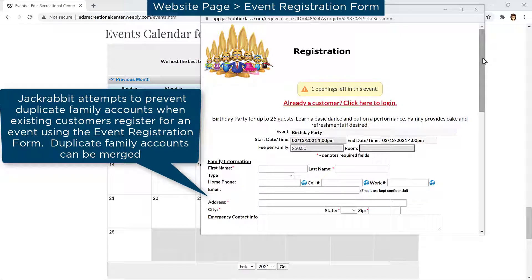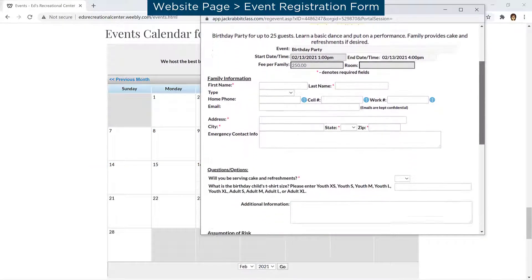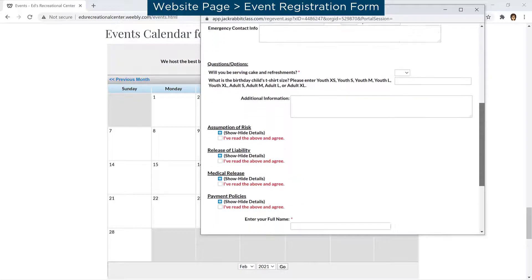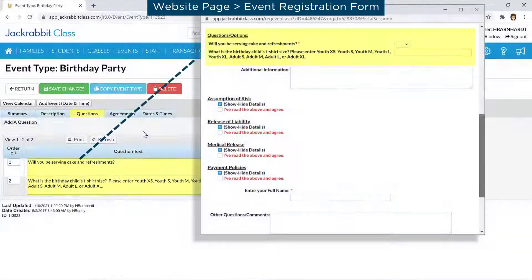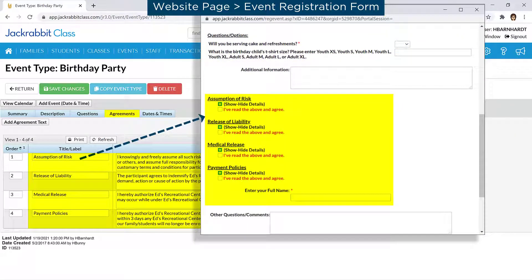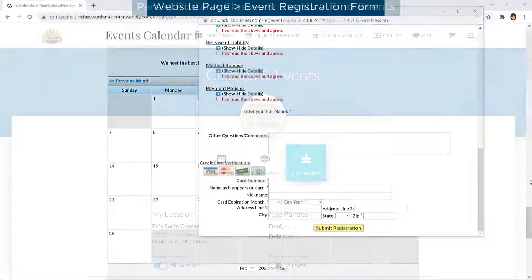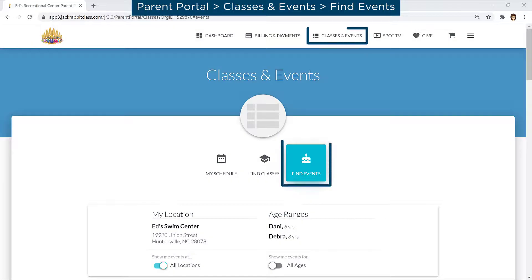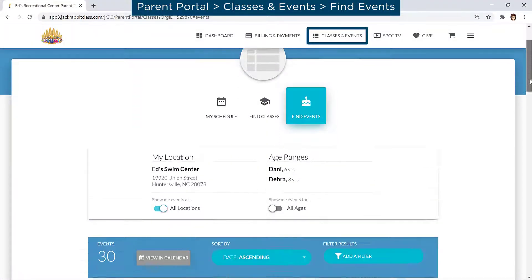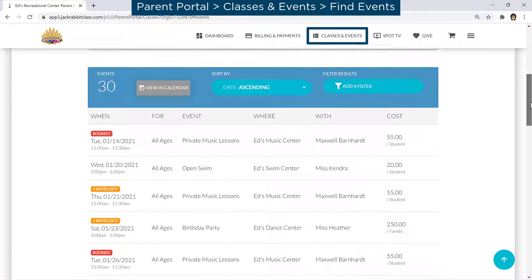Each event type has its own event registration form with the questions and agreements that have been added for that event type. When the form is submitted, a family account is created in your database. In the Parent Portal, events can be viewed from the Find Events tab under Classes and Events.